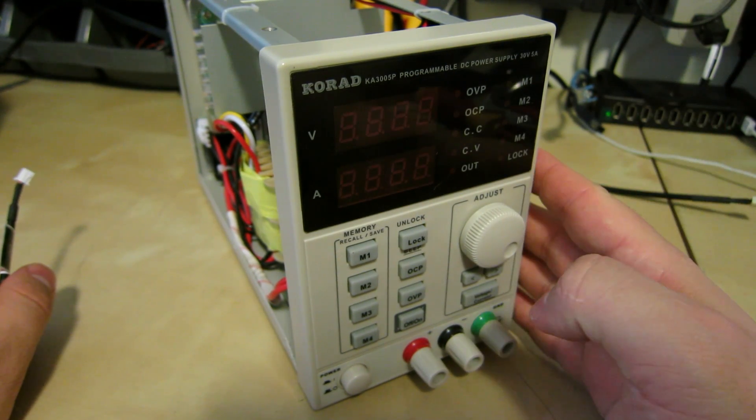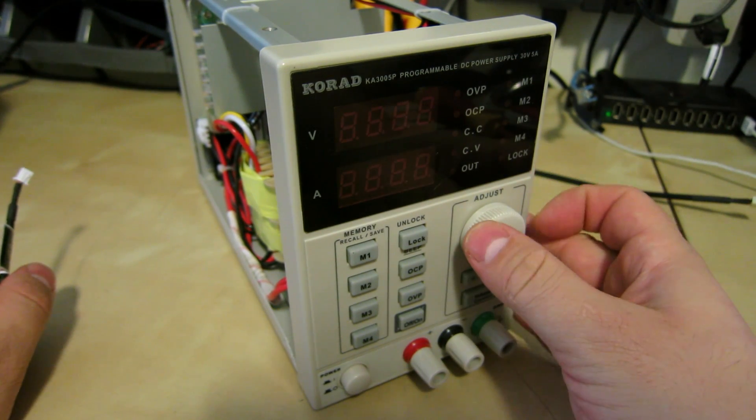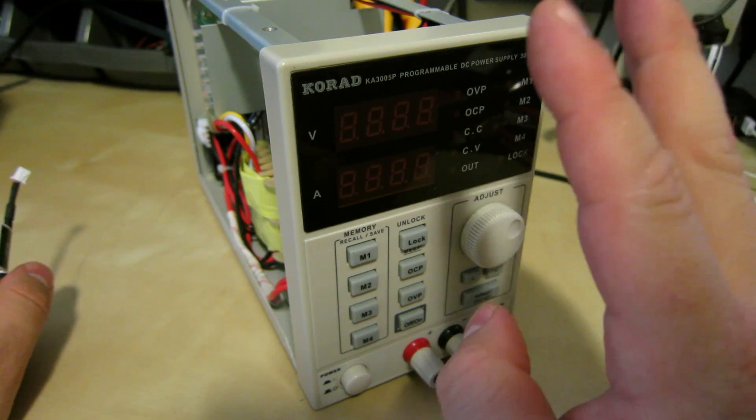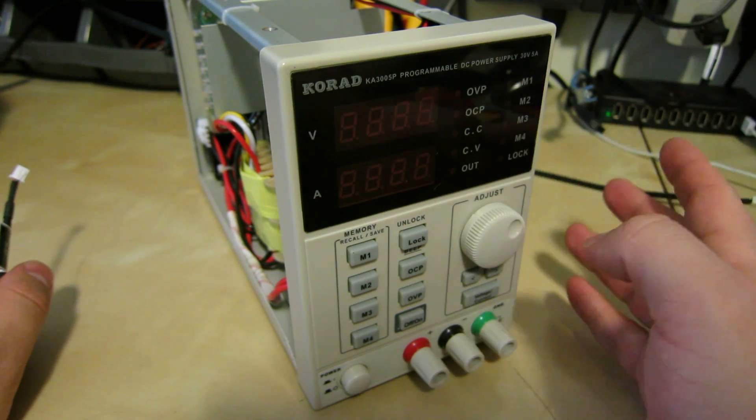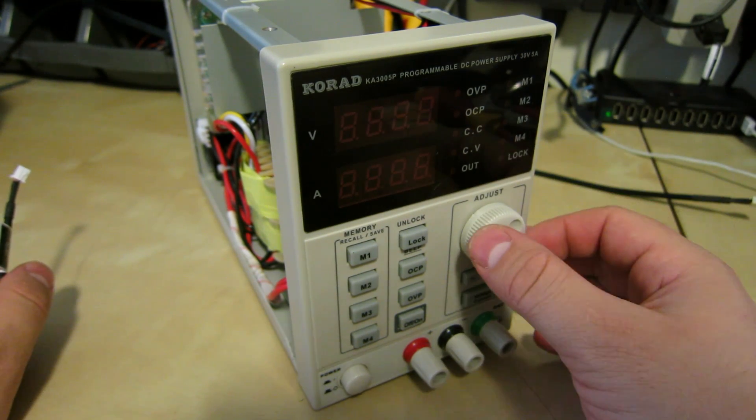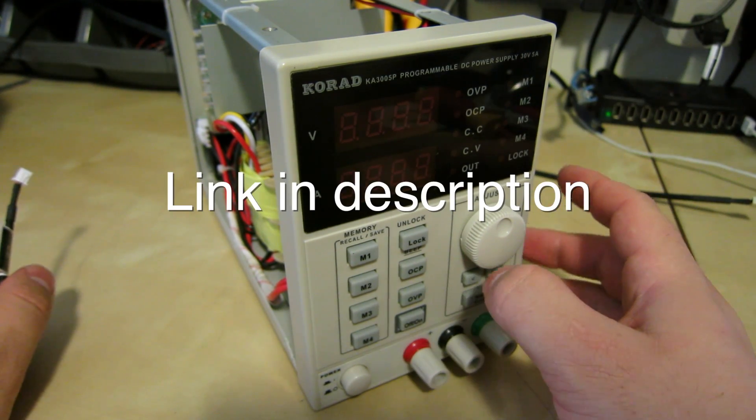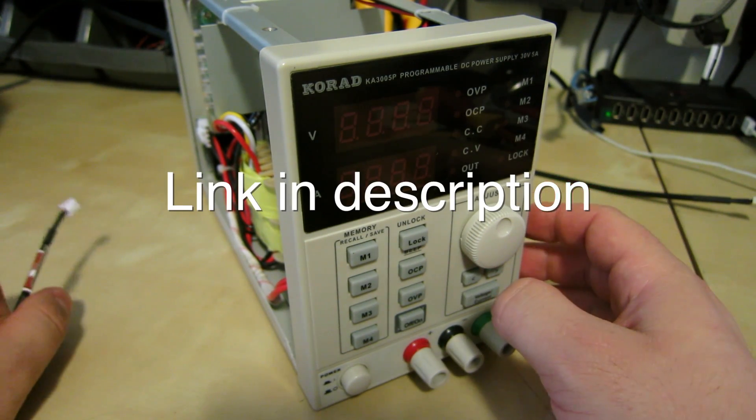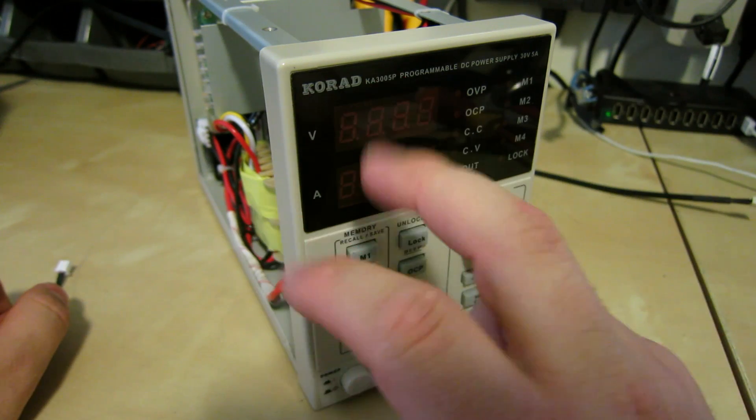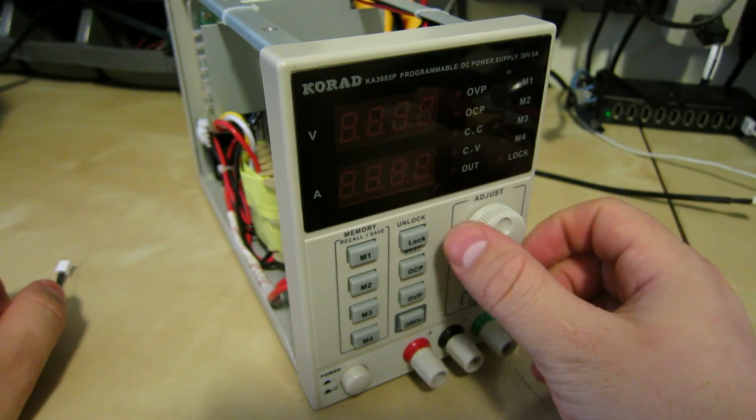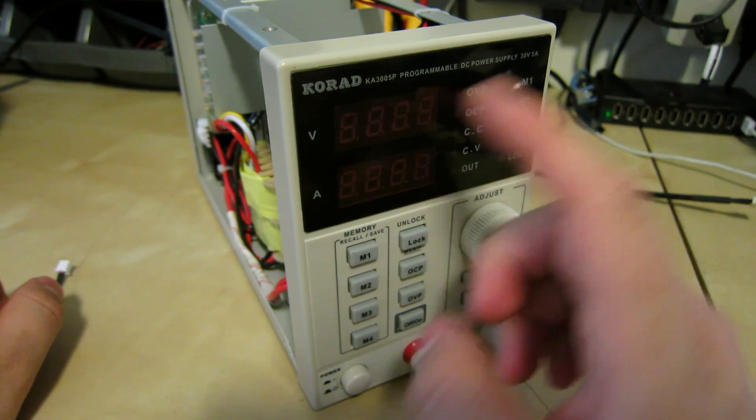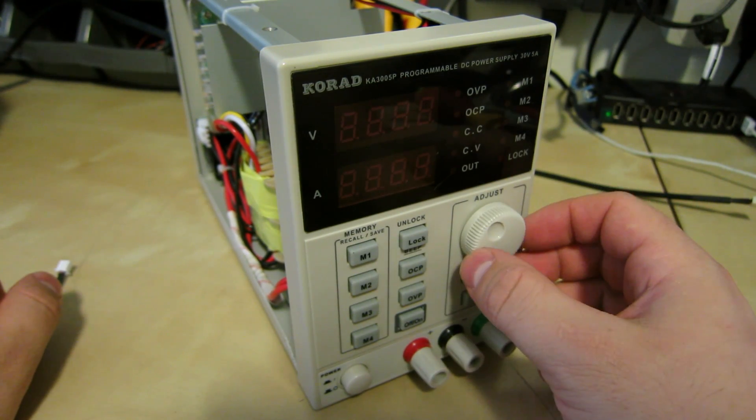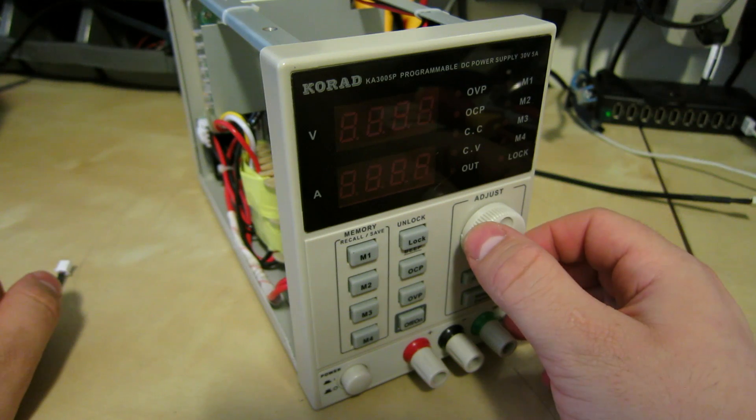It's the 30 volt 5 amp model that Dave Jones took a look at and his died during the review. That was the revision A model. He made a follow-up video where there was a revision B that fixed it.